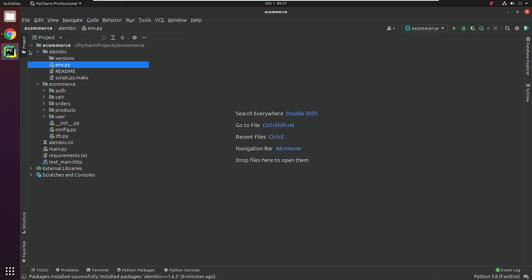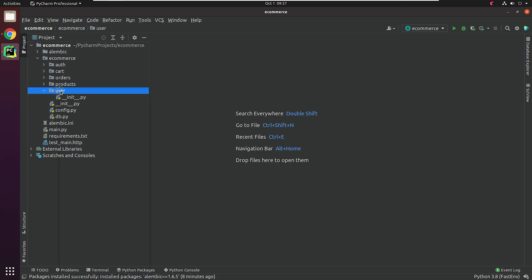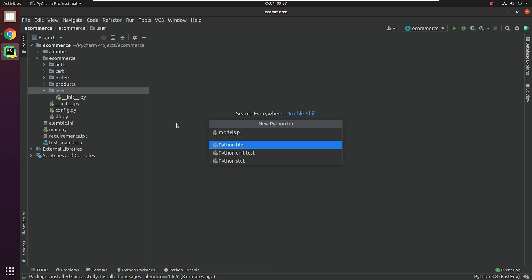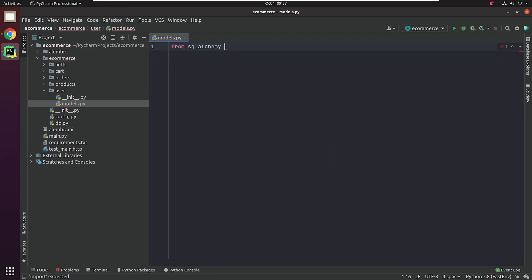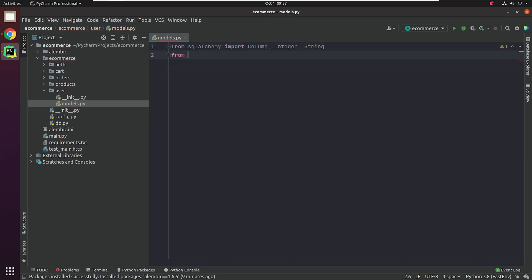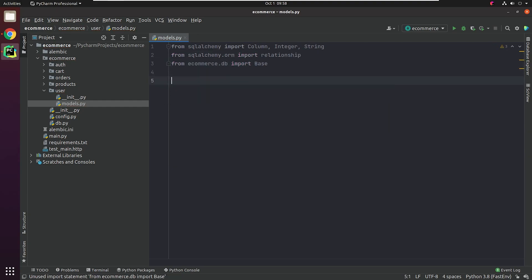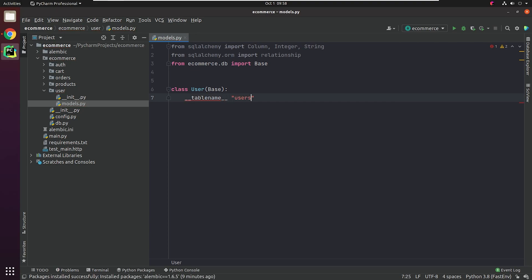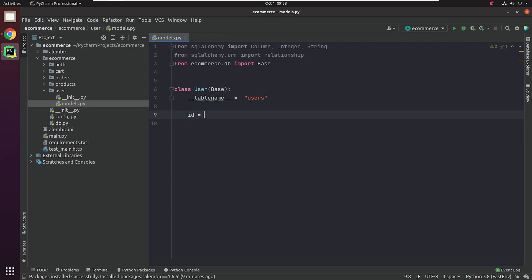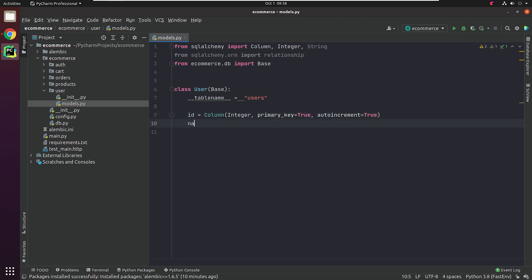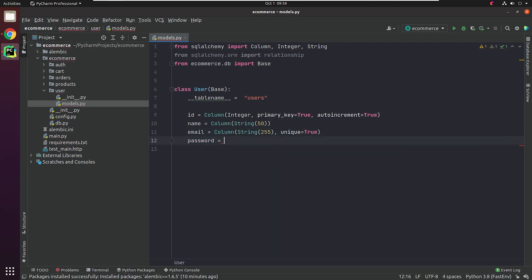We are done with the Alembic setup. Next, we're going to create models for our user module. Let's create our first model. I'll do the necessary imports. I'm going to create a class called User, which is going to inherit Base. My table name will be represented as Users. Now I will define the necessary columns like ID, Name, Email, and Password. ID will be the primary key and it gets auto incremented on every new row insert.